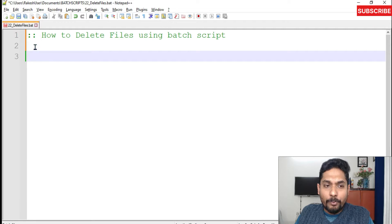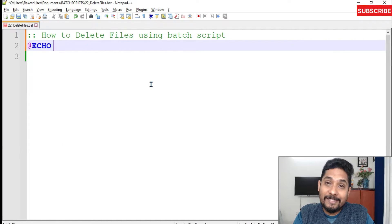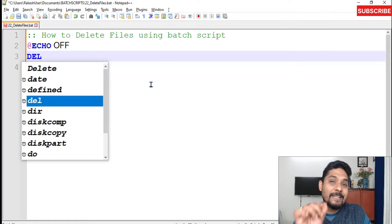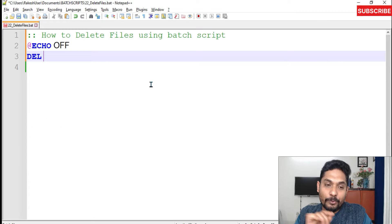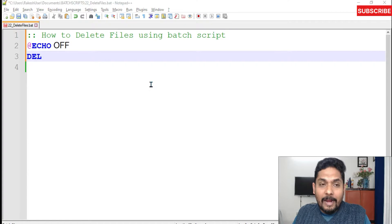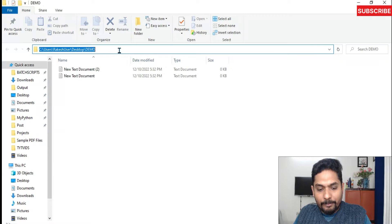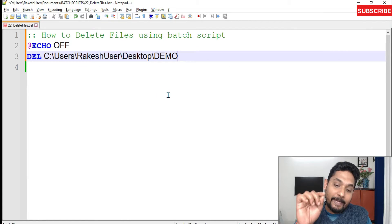So how do I delete it? The command is quite simple. Let's start writing the command and see what the exact command is. The command is 'del' — you can also write 'erase'. There are two commands you can go with: 'del' or 'delete'. Now here I have to delete these files.